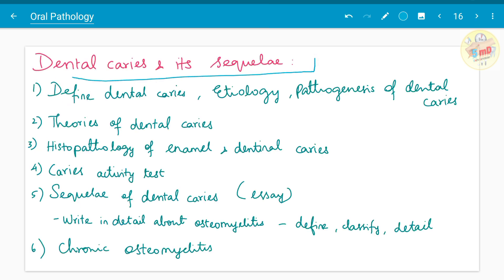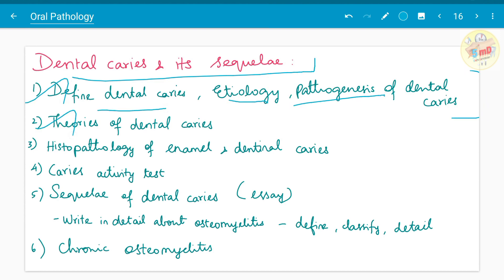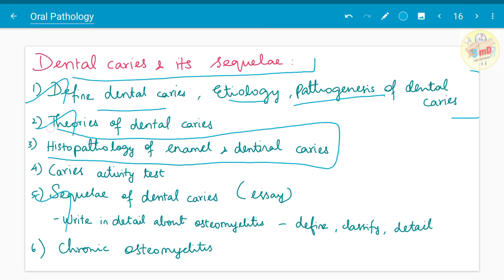Moving on to dental caries and its sequel. In oral pathology, you need to know the pathological and microscopical part. Define dental caries, etiology, pathogenesis, and theories of dental caries — these are a must. Sequel of dental caries and histopathology of enamel in dental caries, along with the diagram, are important. Caries activity tests have been asked. Osteomyelitis has been asked once along with sequel of dental caries.